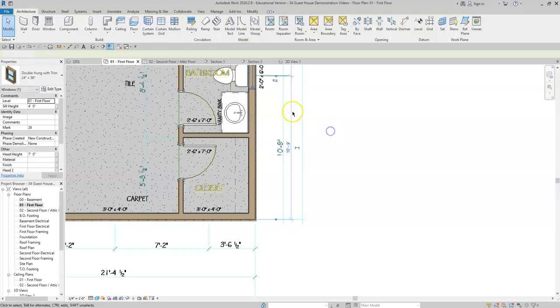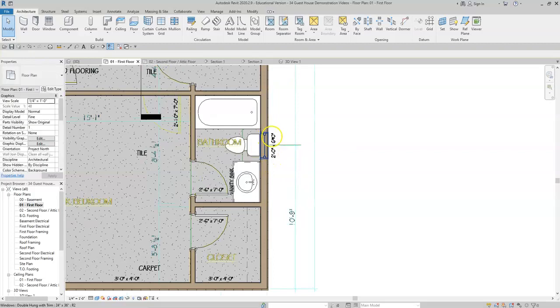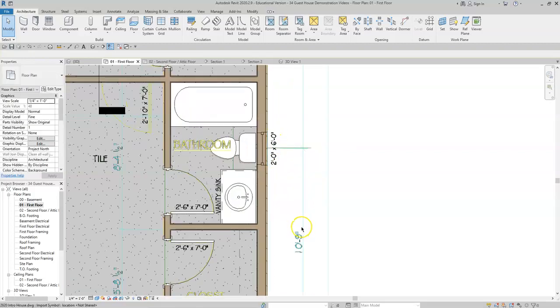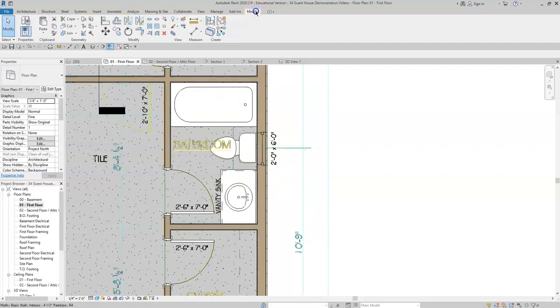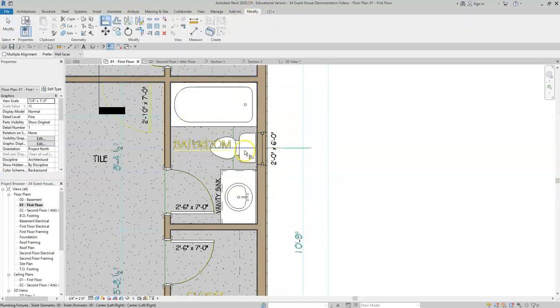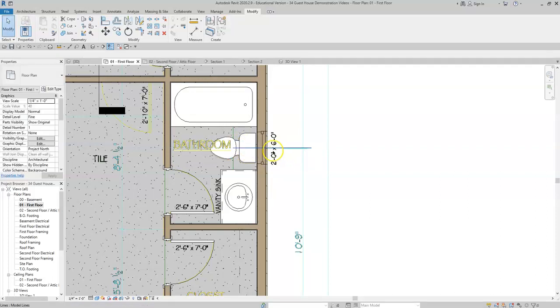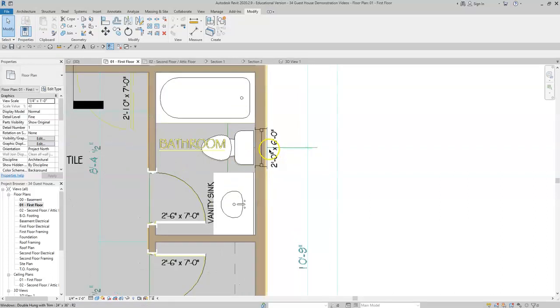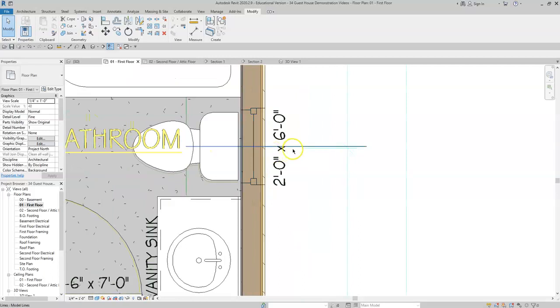The other way to make sure that this window is centered over the toilet, if you didn't have dimensions already, if you were actually designing something from scratch, you would just use the align tool. So align from the center of the toilet to the center of the window.